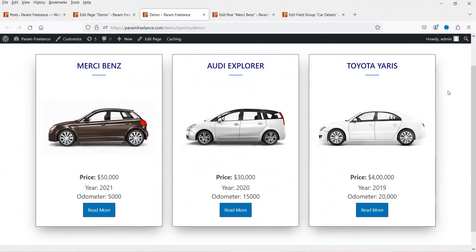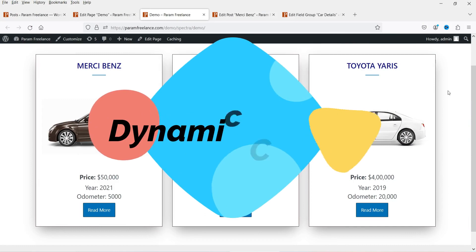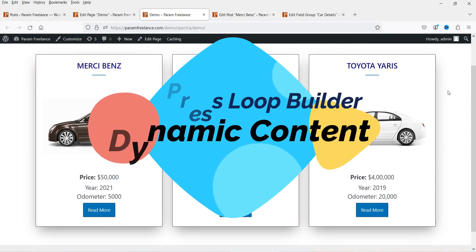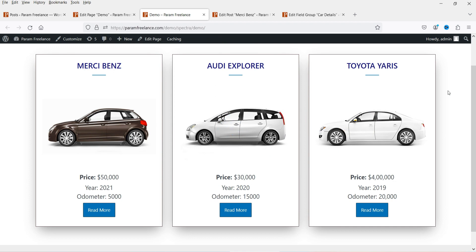Hello and welcome to Quick Tips, the WordPress video series. In this video I'll show you how to use the loop builder with dynamic content using Advanced Custom Fields. Let me show you an example of the loop that I have created using dynamic content and the Advanced Custom Field.